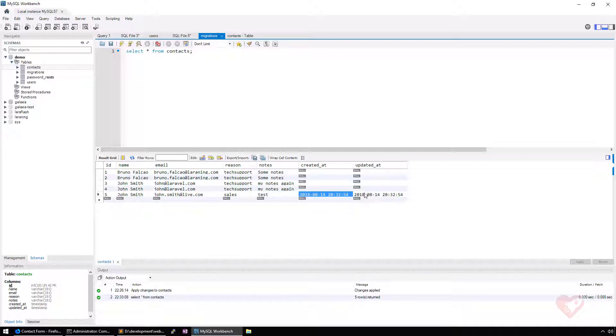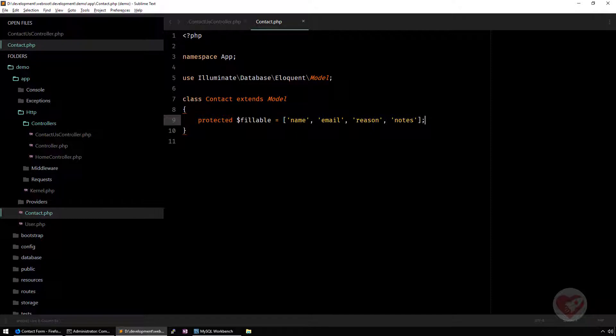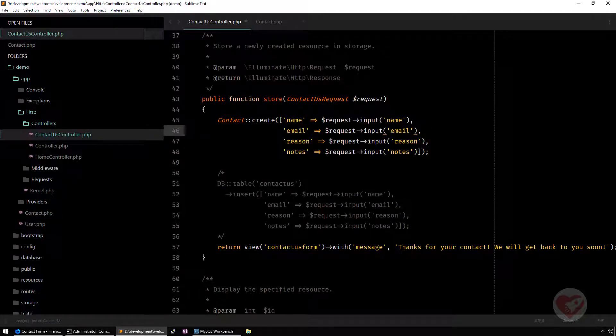Laravel even detects that you have the timestamps, created and updated, and it immediately adds them for you. There is nothing here that I mentioned and Laravel does that for you.